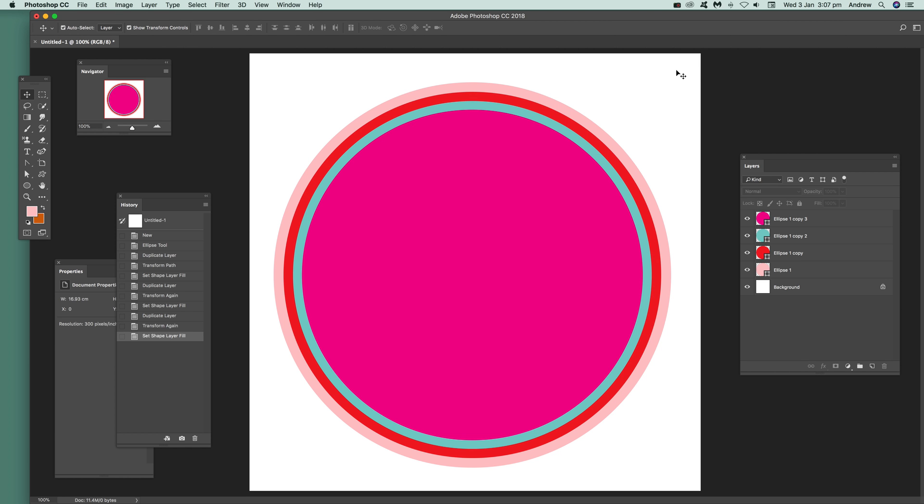Welcome to Video Tutorials by Andrew Buckle. In this tutorial, I'm going to show you how you can quickly create concentric circles in Photoshop using random colors.